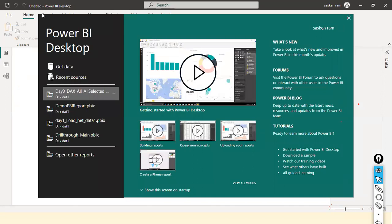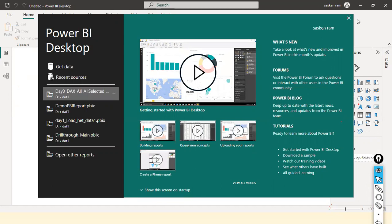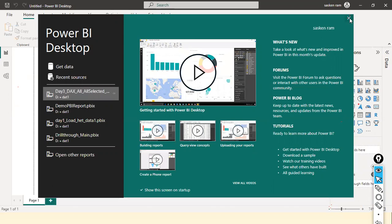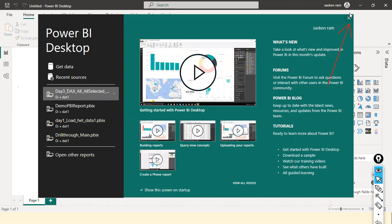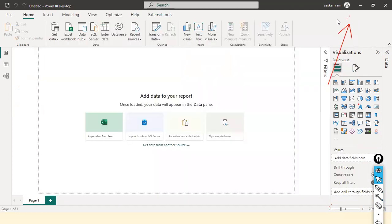This is your Power BI Desktop, and the green color screen you see is your welcome screen. I don't need this welcome screen, so I'll just click on the cross mark to close it.